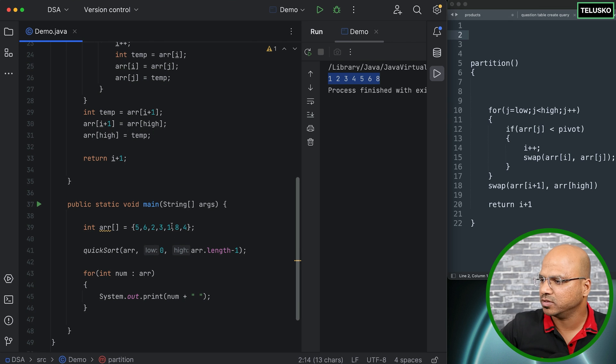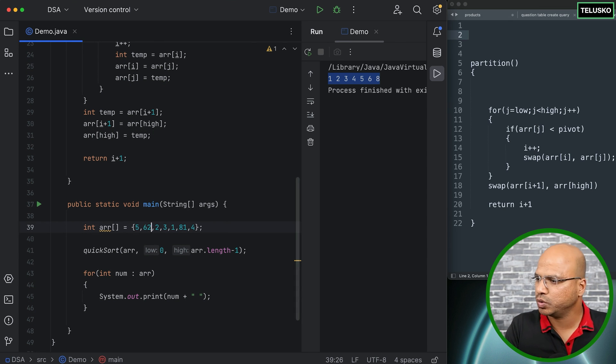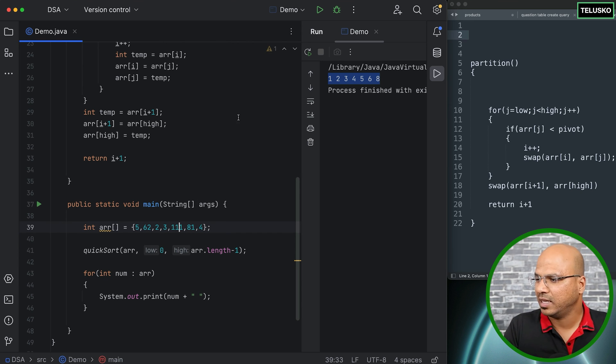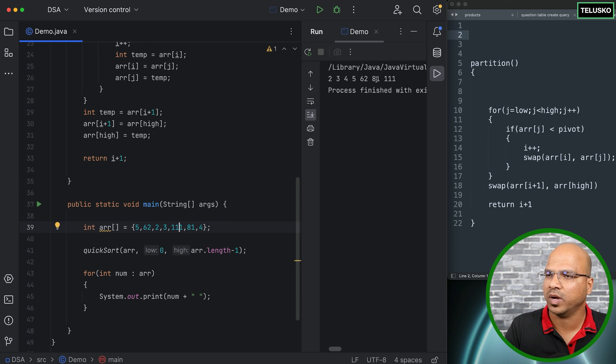Let's change some values. Let's say this is 81, this is 62, and this is 111. Let's try with these values and let's see if they're sorted. So two, three, four, five, 62, 81, 111. So it works.